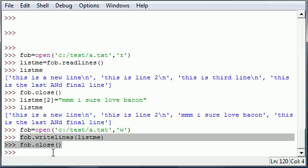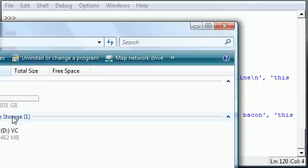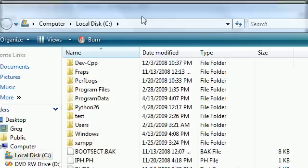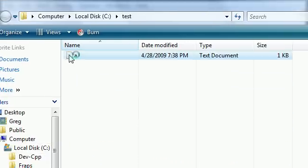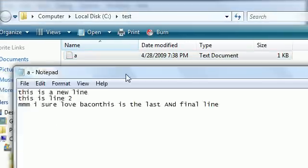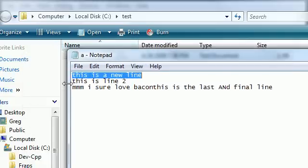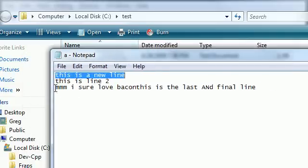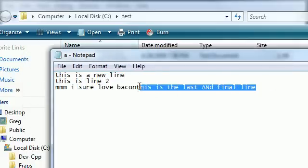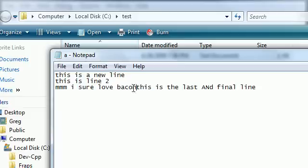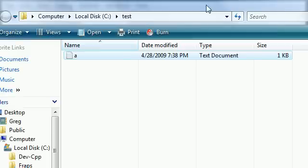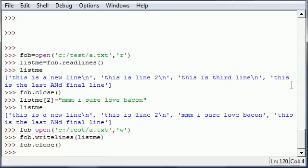So now once we did that, we should have some new lines in our own document. So let's go ahead and show you guys what I'm doing here. Test/a, and it says this is a new line, this is line 2, mmm I sure love bacon, this is the last and final line. And I'll show you guys why this didn't go to a new line, because I forgot to do something.